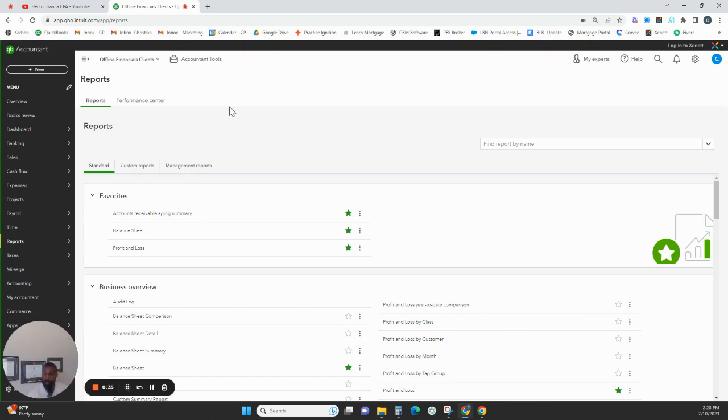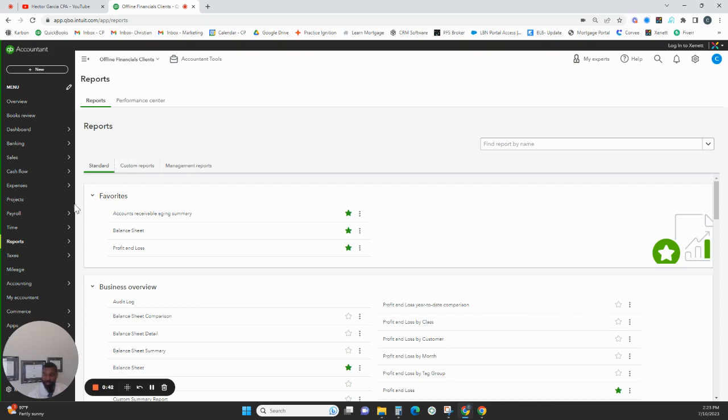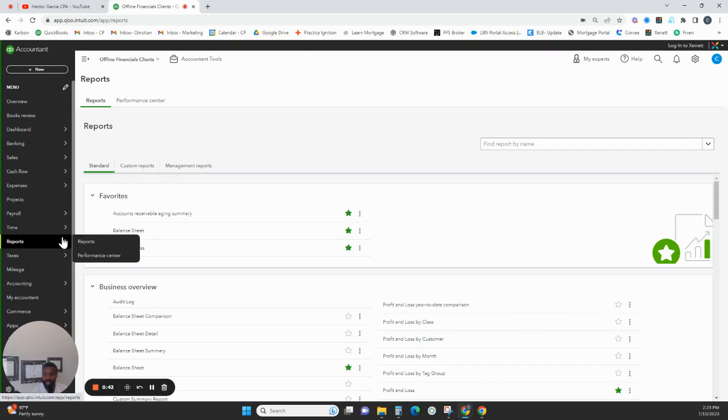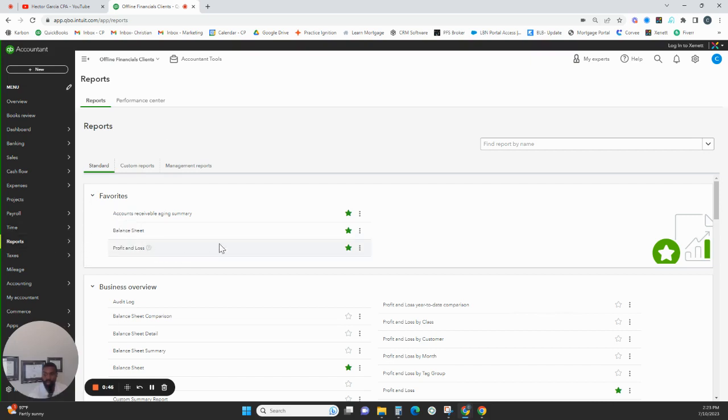So I'm in QuickBooks, and this is a dummy account, so you can't see any of my client's information, but go to your QuickBooks. On the left-hand side, go to Reports. Click on Reports. You see that I'm here now.